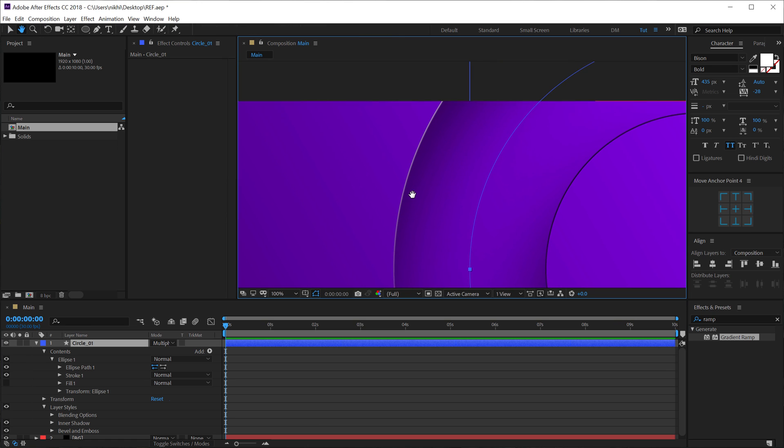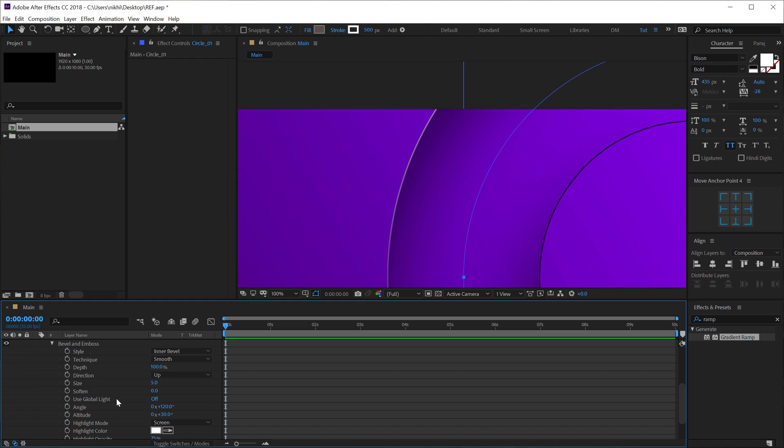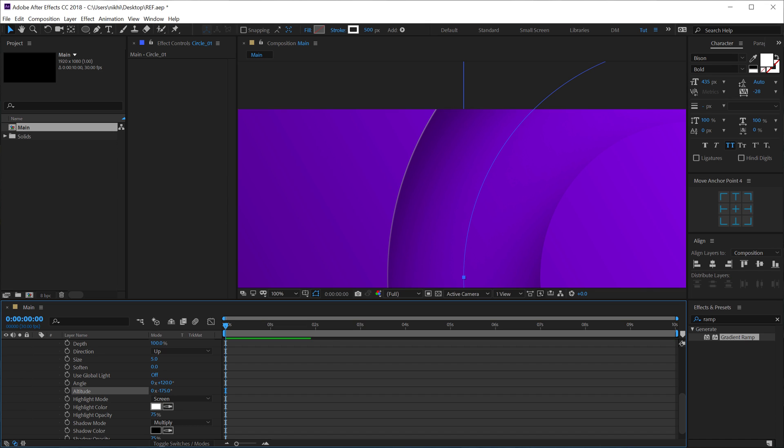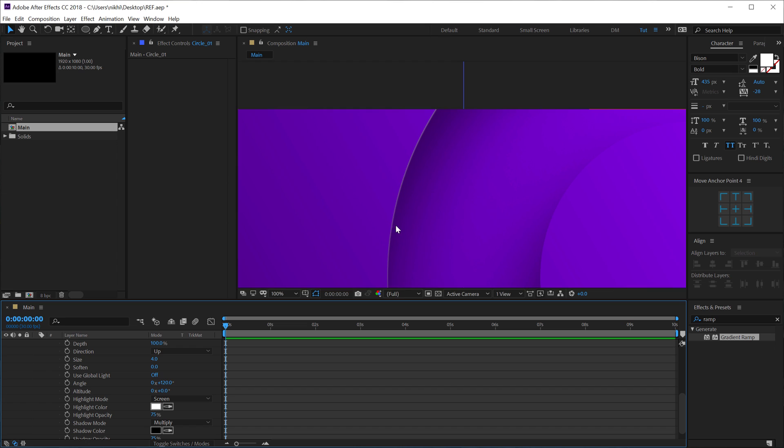But we don't need this black section. So what I can do is go into Bevel and Emboss. And I think I need to bring down the Altitude. So I'll bring that down to 0. Actually, let's bring that down to 0. And also bring down the Size to 4. And everything else is looking good to me.